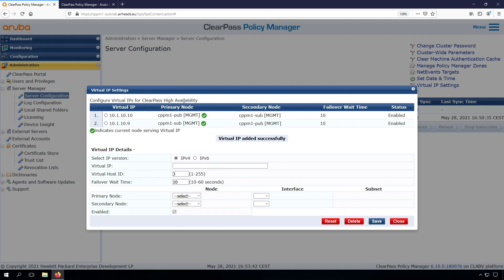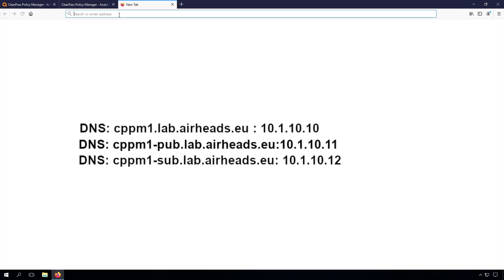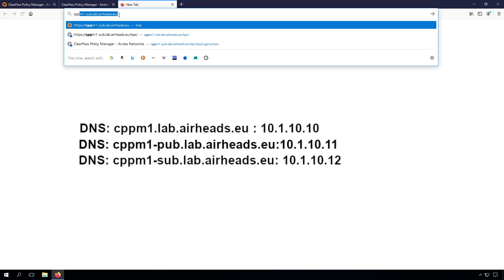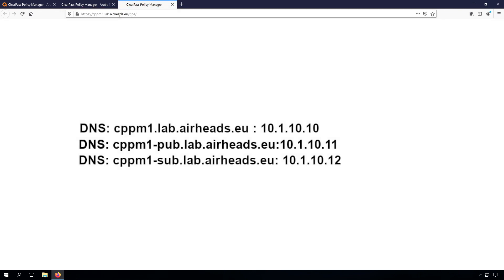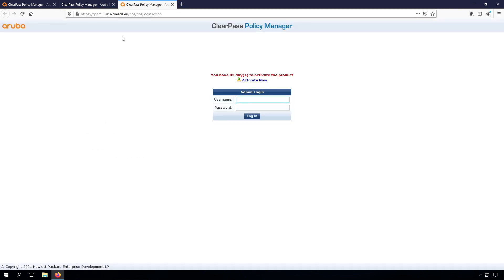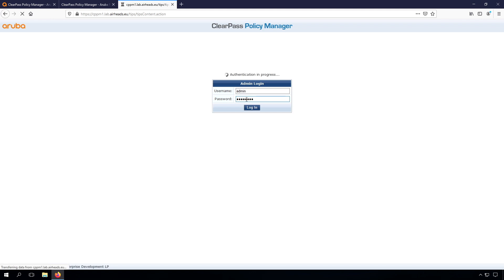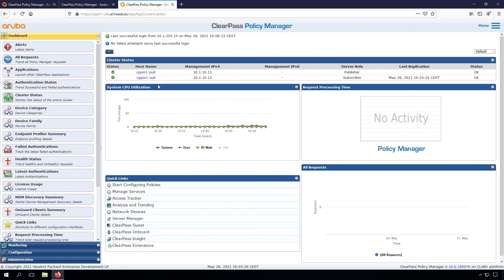You can see now both VIPs are available and green. It took a few seconds to do that. Let's have a look if we can now access it. So that should be cppm. You can see we are there. This is the publisher now that we are accessing. You can check that by signing in. We should be able to sign in to the .9 as well, but I'll leave that as an exercise for you at home.